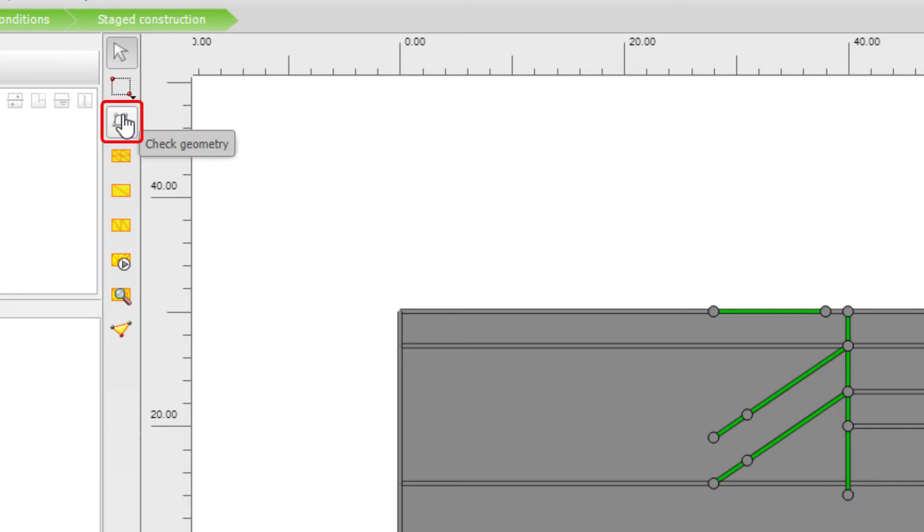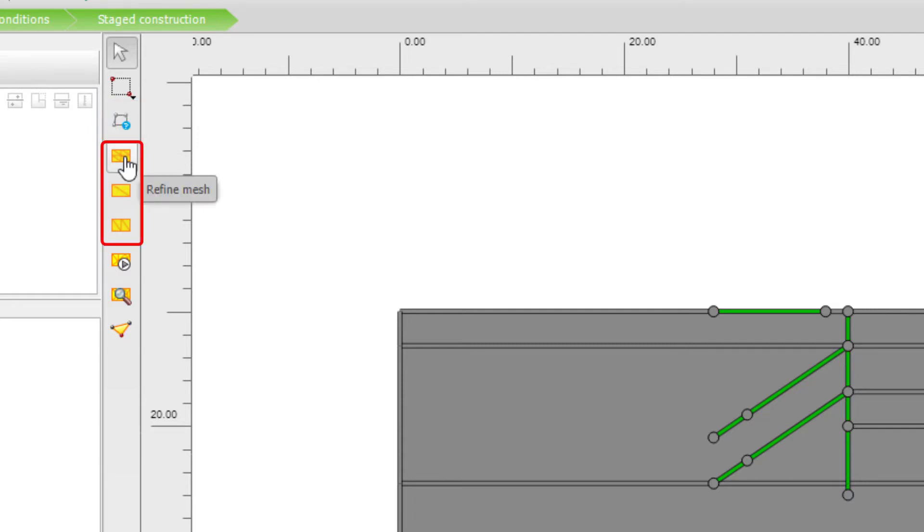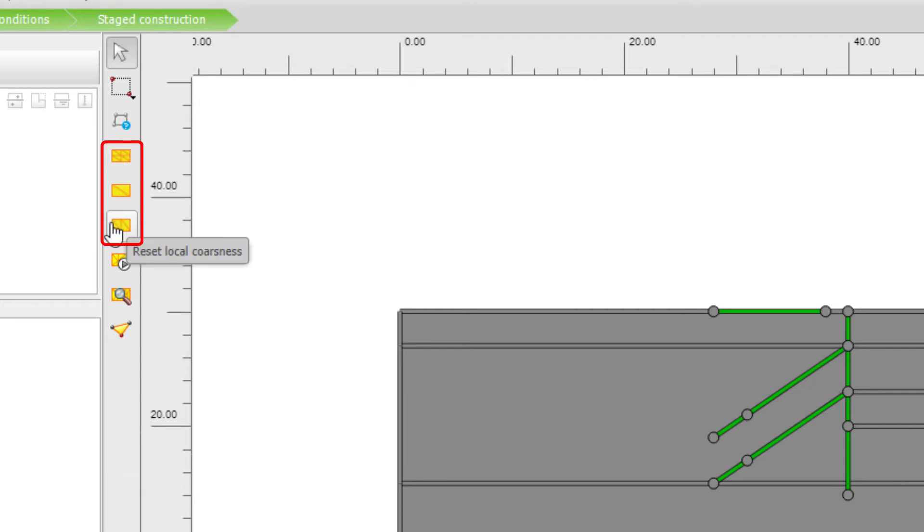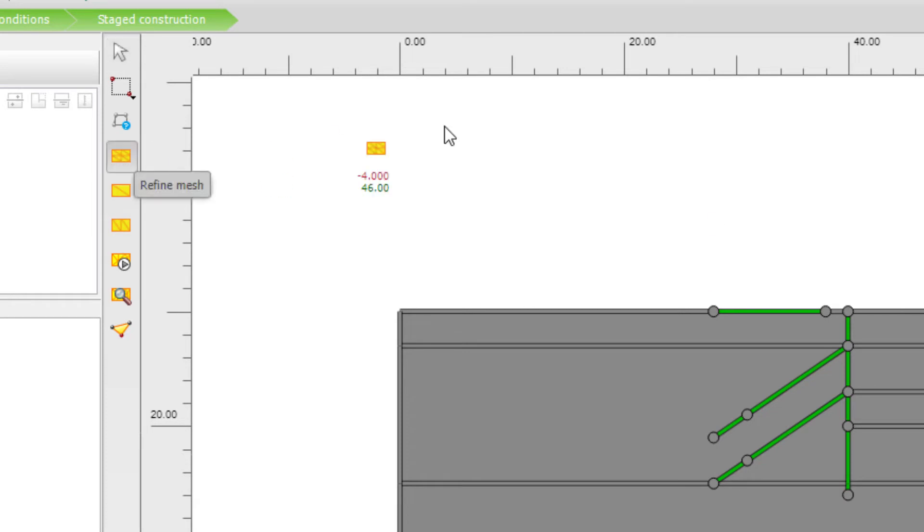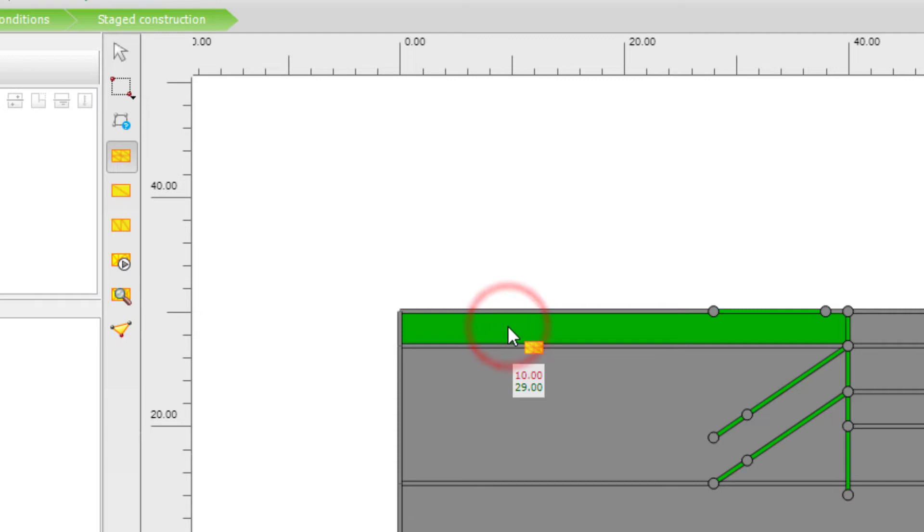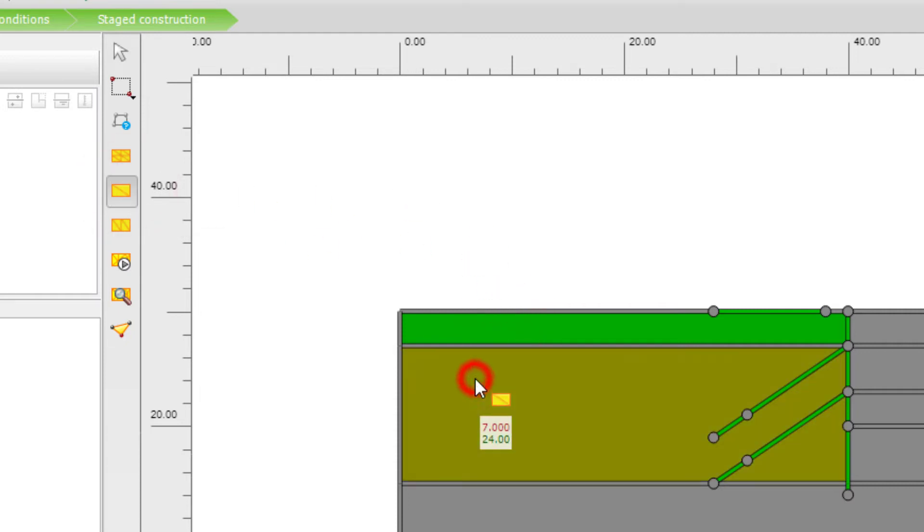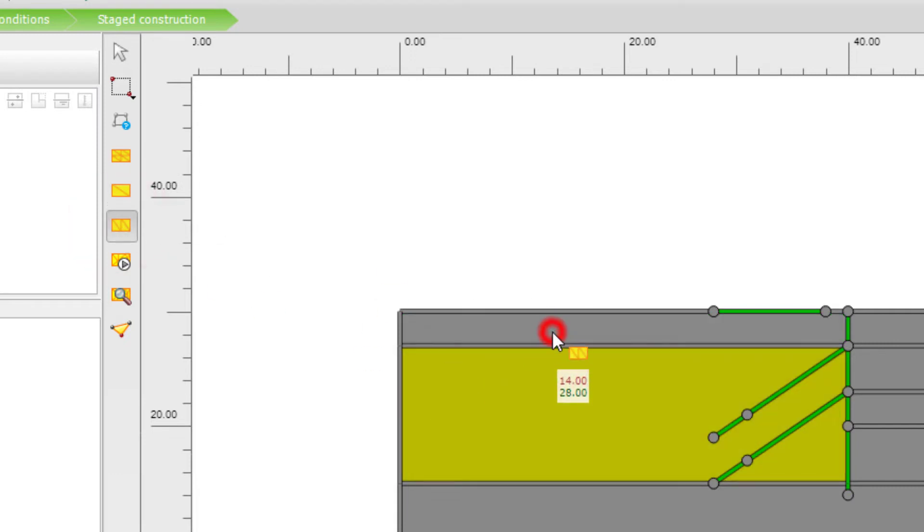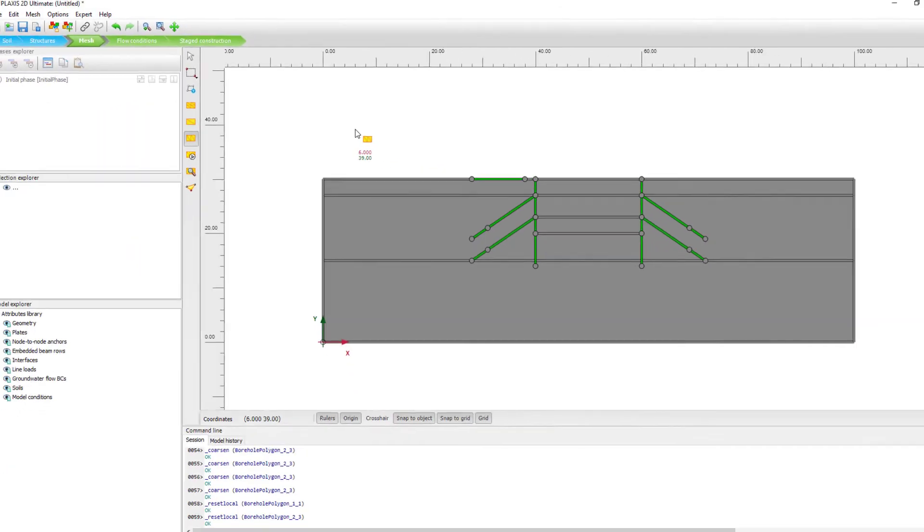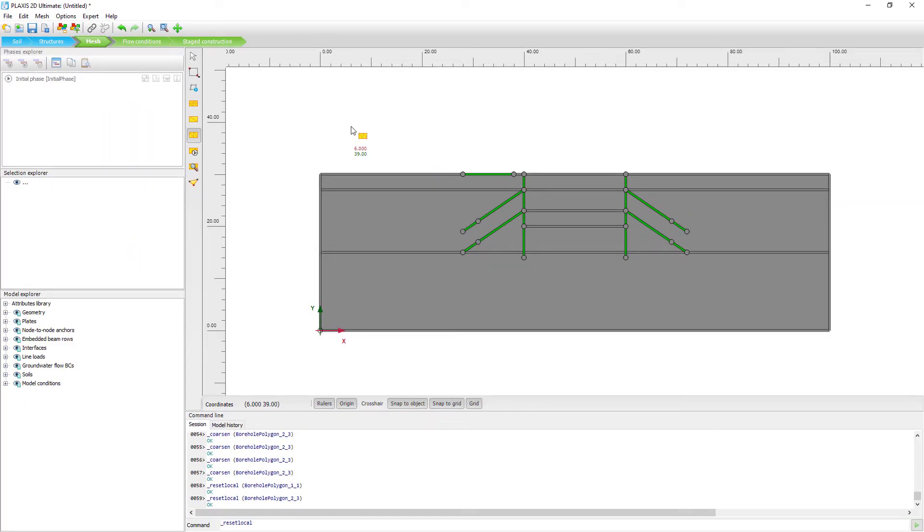Then we have here tools to refine the mesh, coarsen the mesh, and reset local coarseness. Because with these tools, we can, for instance, activate them and we can click here on the geometry. And you can see that the colors change. Coarsen mesh means we will get a mesh density which will have larger elements. And finally, we can here use the reset option.